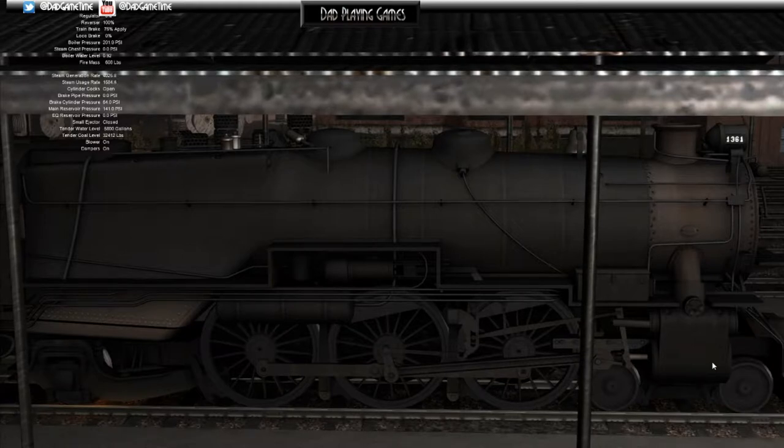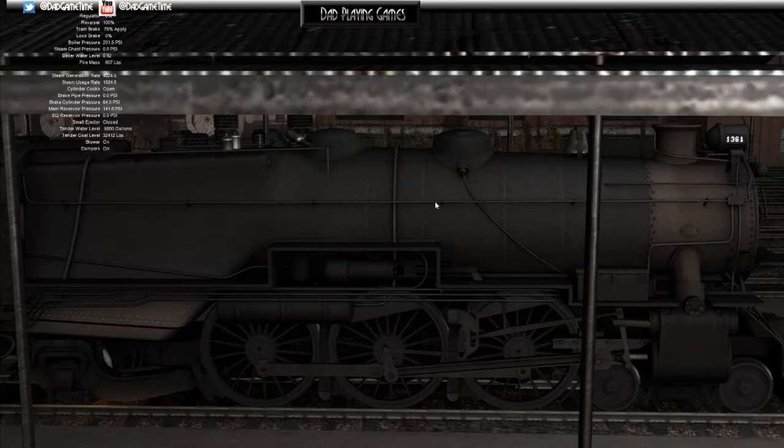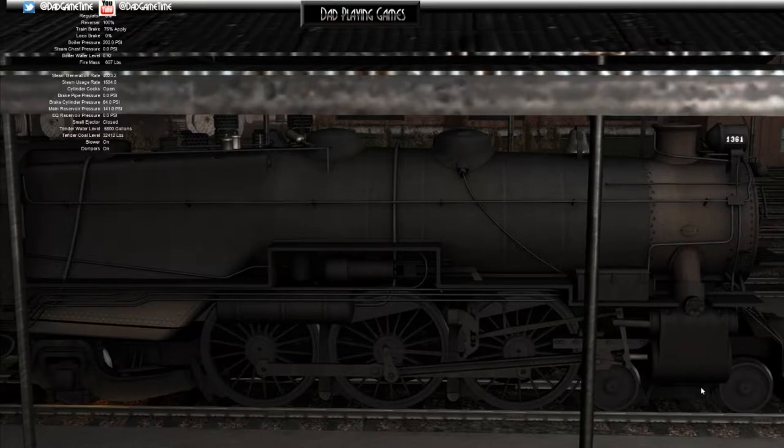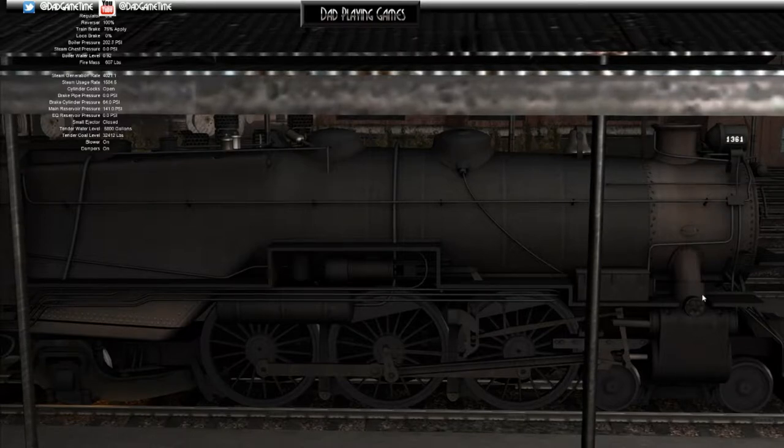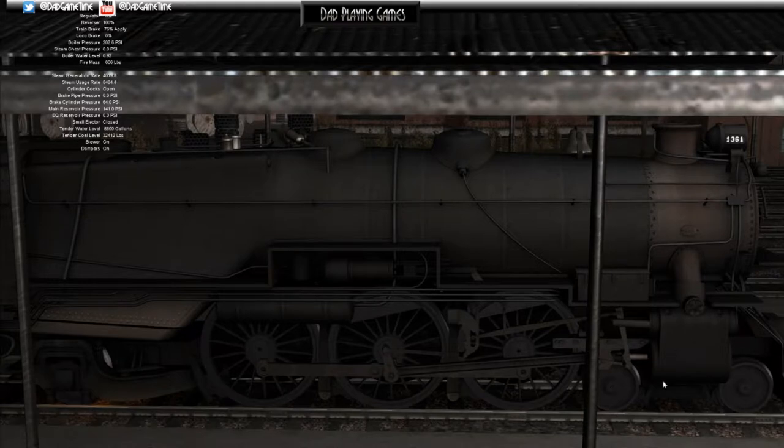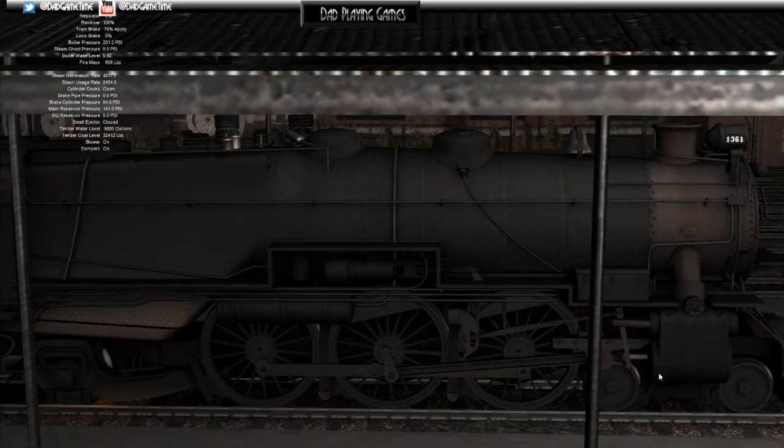Right now we've told the valve we want 100 percent of the stroke. When the piston is all the way back, admit steam in, push against it and expand, and when it gets 100 percent of the way there, exhaust and put steam at the other end.